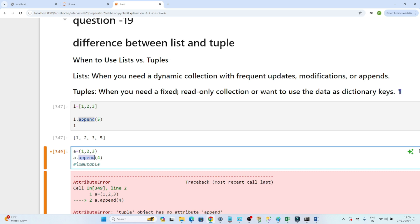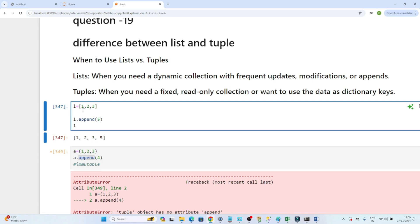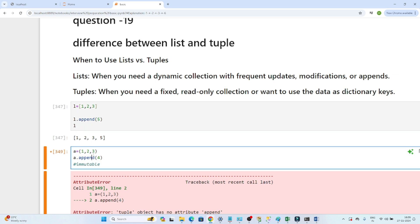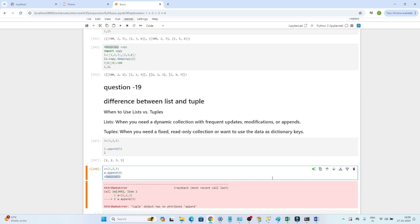When to use list vs tuple: when you need a dynamic collection with frequent updates, modifications, or appends, use a list. When you need a fixed, read-only collection or want to use the data as a dictionary key, use a tuple. To summarize: list uses square brackets, is mutable, and is used for dynamic collections. Tuple uses parentheses, is immutable, and is used for fixed read-only collections.